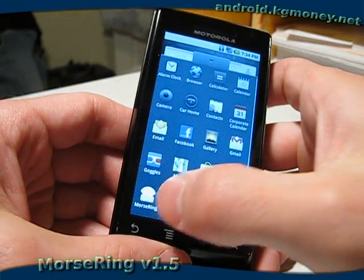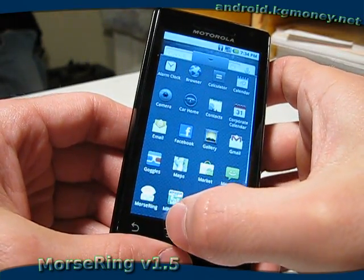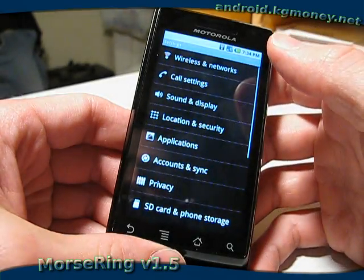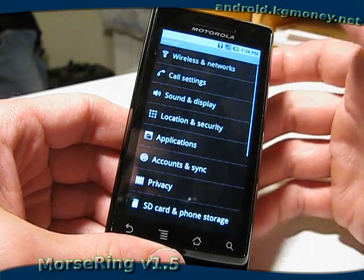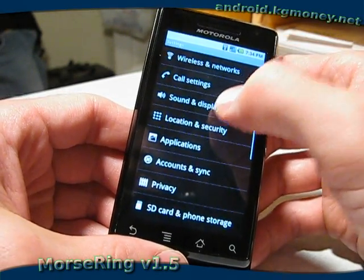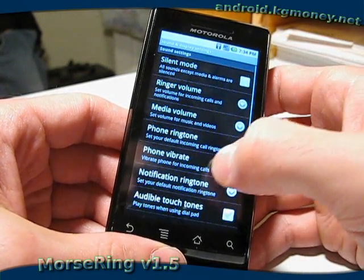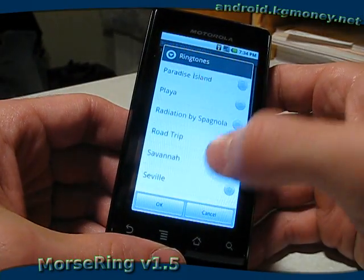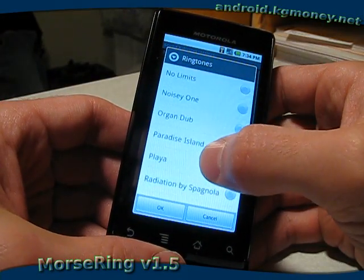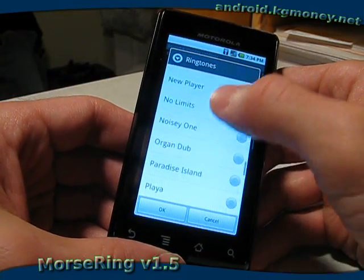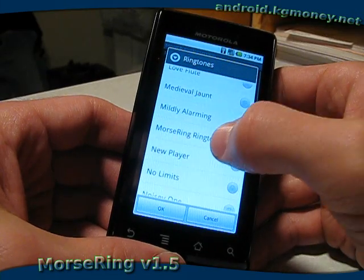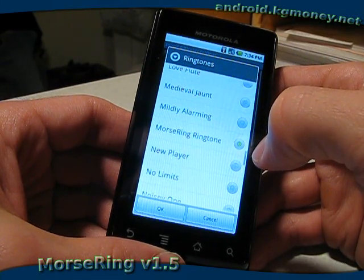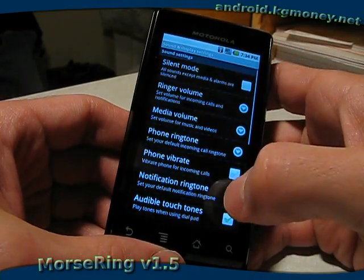As usual, I need to go to the System Settings to set the phone's ringtone. I'll go to Sound and Display, Phone Ringtone, and find the Morse Ring ringtone here. Go ahead and select that and say OK.